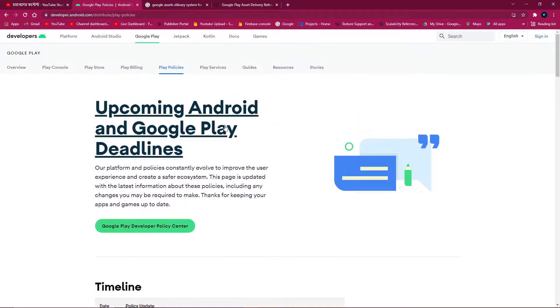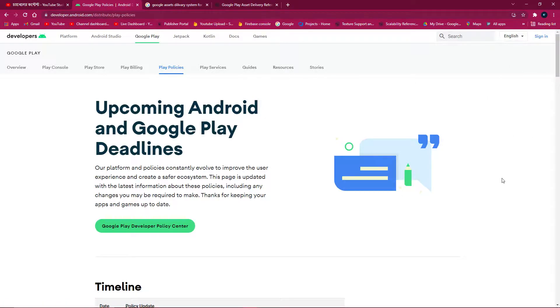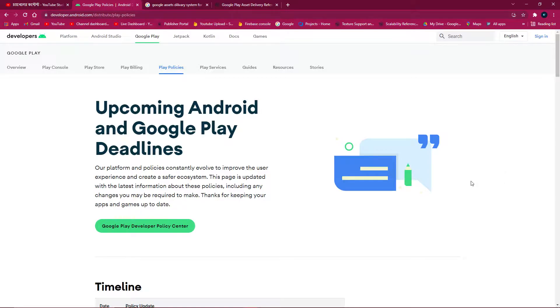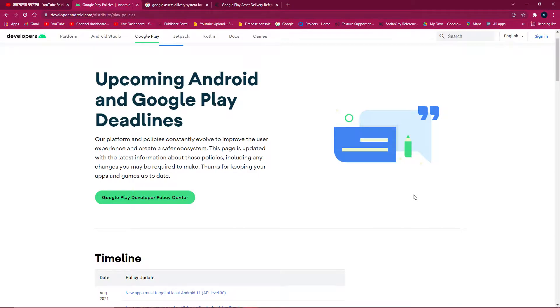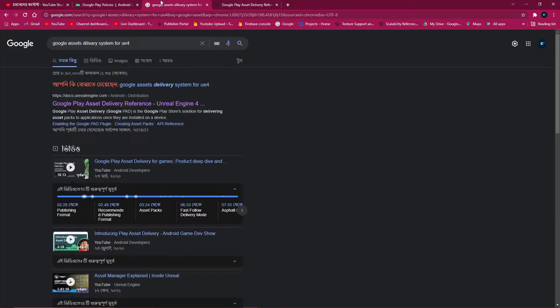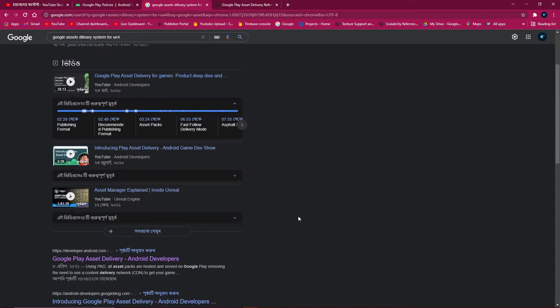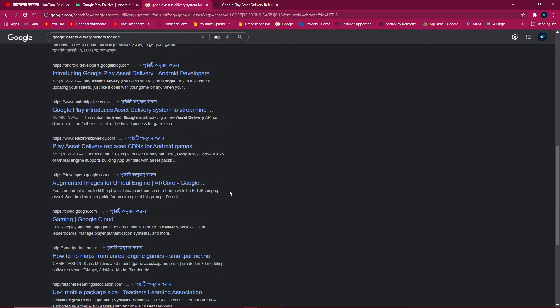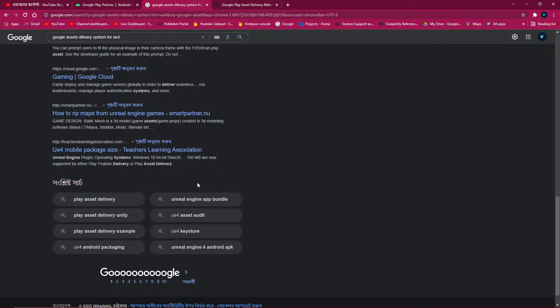Now you think, my game is more than 300 MB or 400 MB, so how can I upload this game in Google Play Store? Because now Google also removed the OBB files restrictions. So for that, you need to use the Google Asset Delivery System.